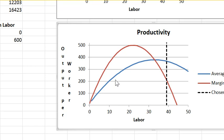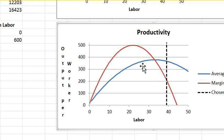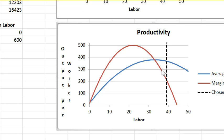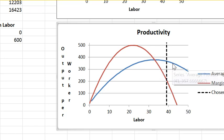The average product as we said first rises, reaches a max, and then starts to fall. Where the average product is rising, the marginal product curve is above the average product. Where the average product is falling, the marginal product is below the average product.